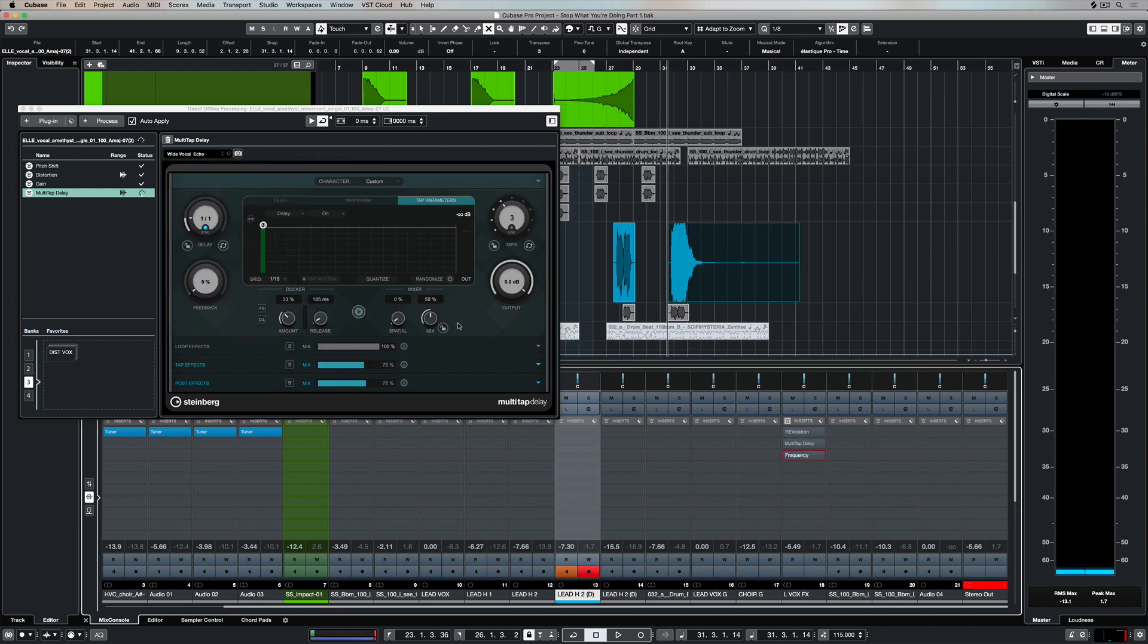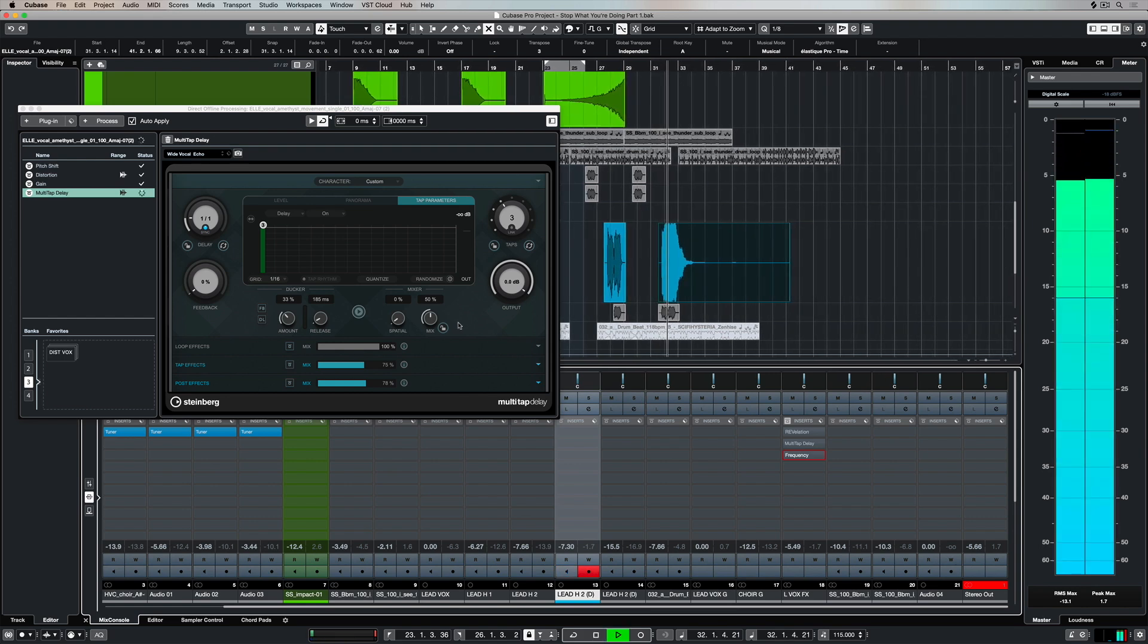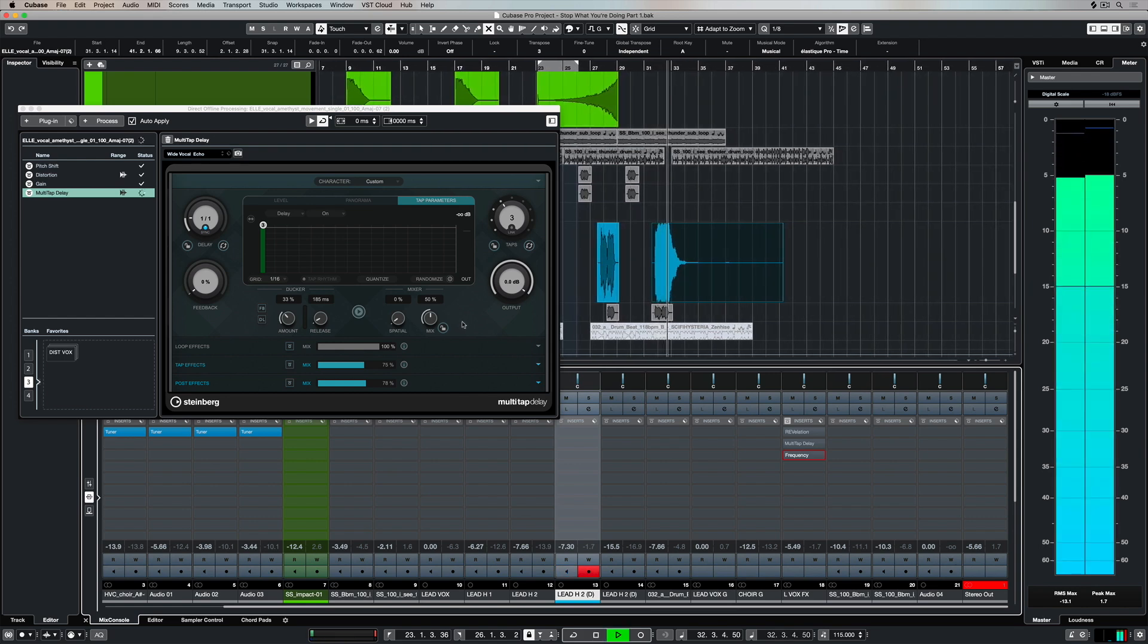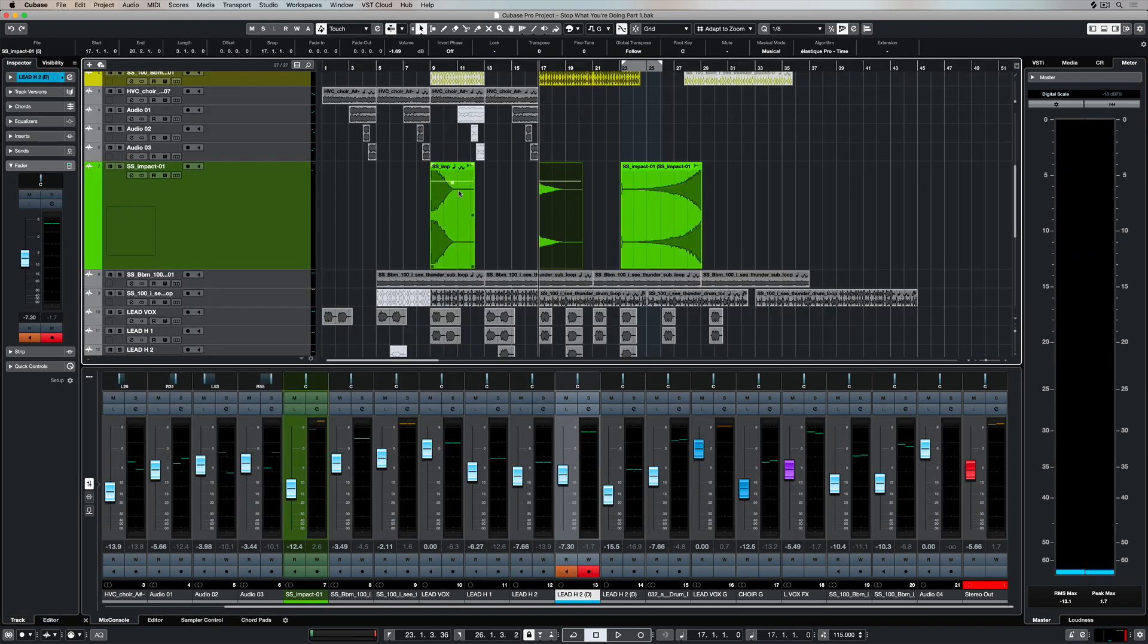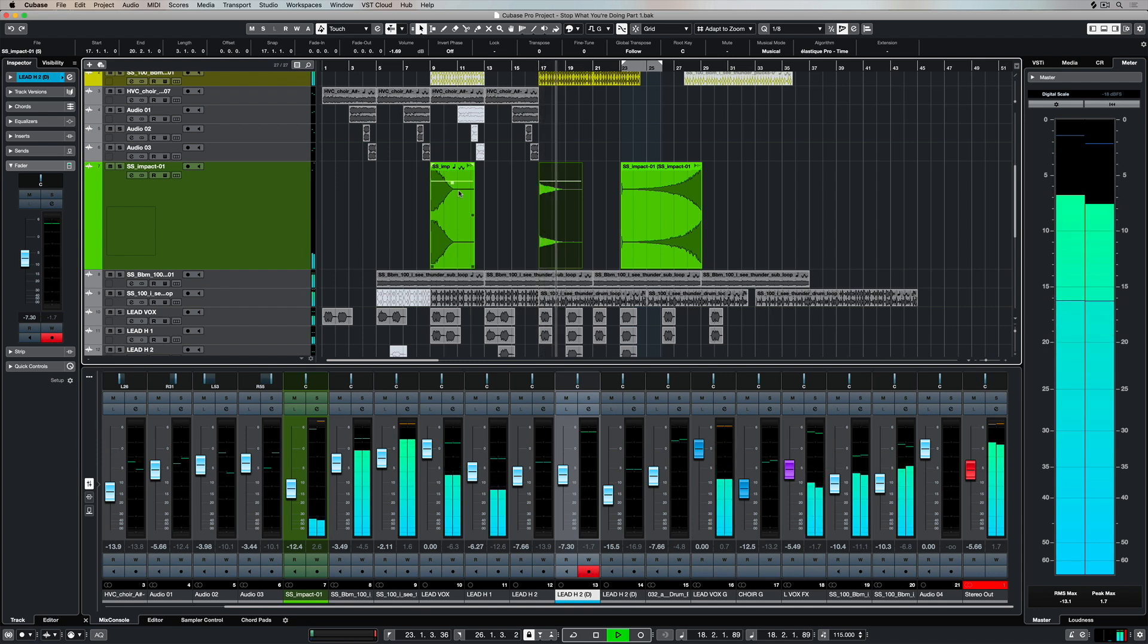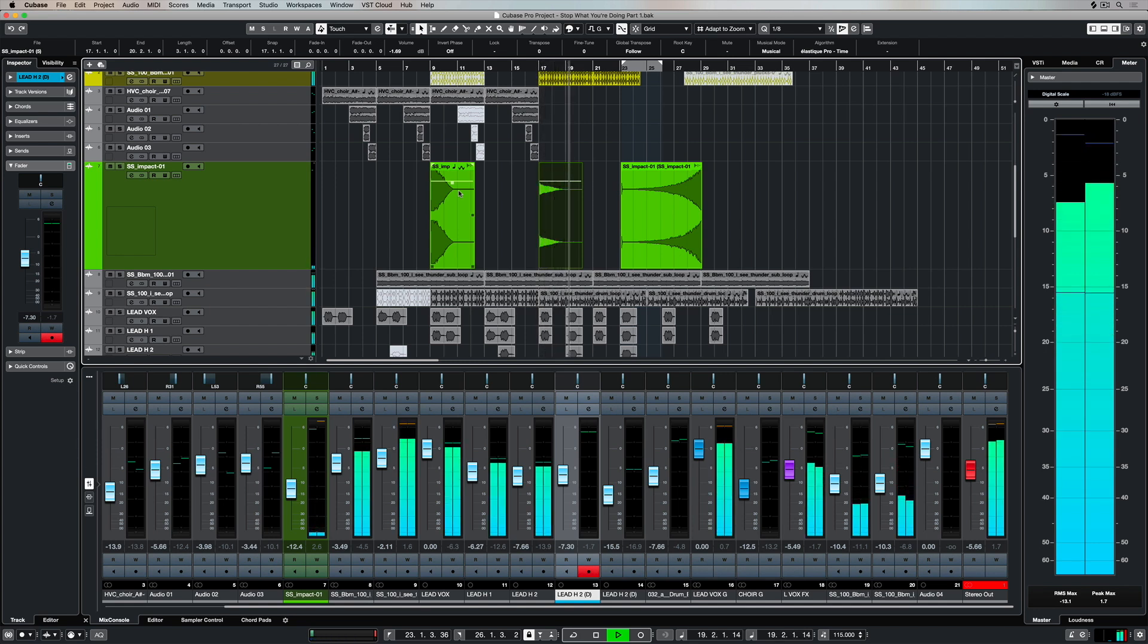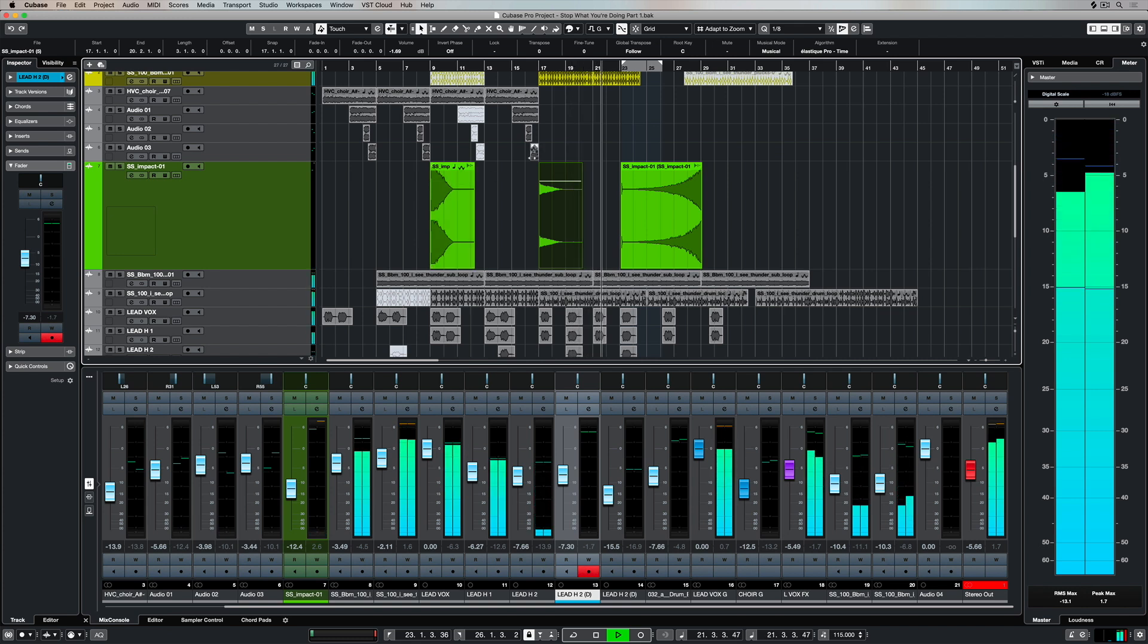Now that you know how to process audio and add plugins inside the direct offline processing window, take some time to check out the video on direct offline processing and make sure you subscribe to the Cubase YouTube channel for plenty more videos just like this. I'm going to see you there.